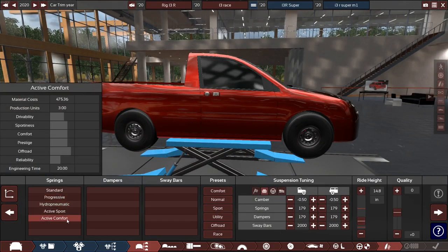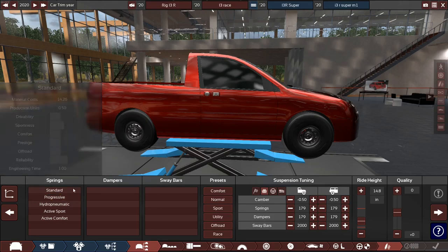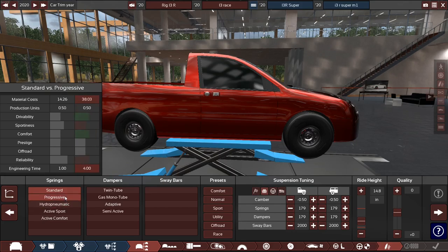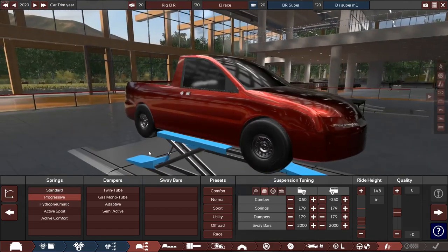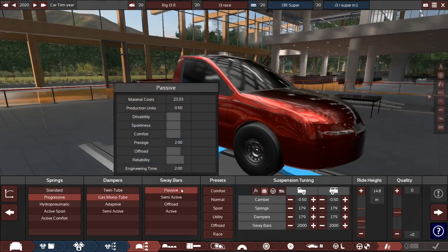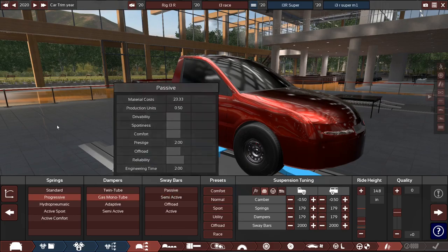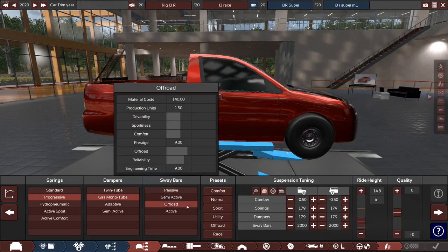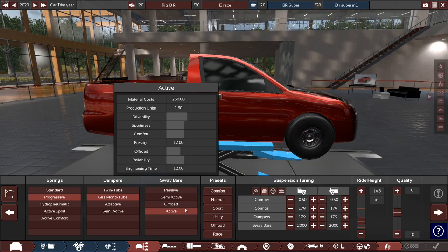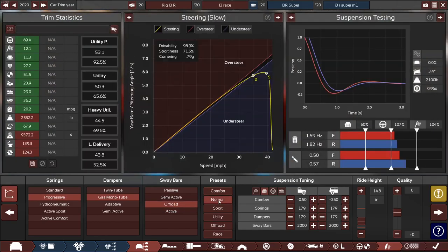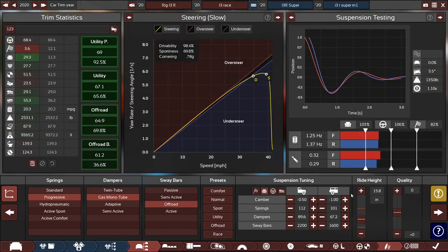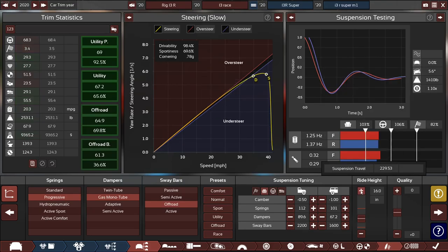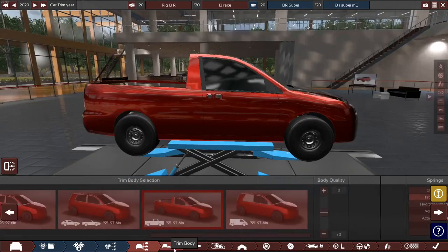And for the springs, standard? What's the difference between standard? Actually, progressive is better. So let's do that. We'll have standard gas monotube and the sway bars will just make it, oh, semi-active, off-road, active. Let's try off-road. Let's do the default tune of normal and raise the ride height a little bit.